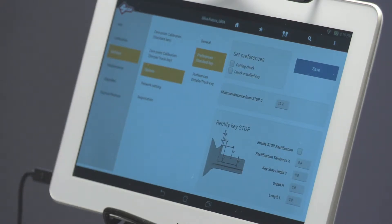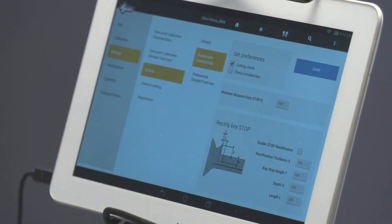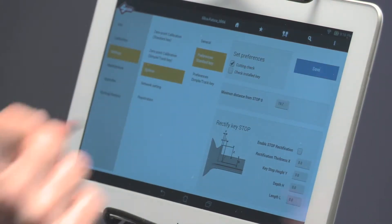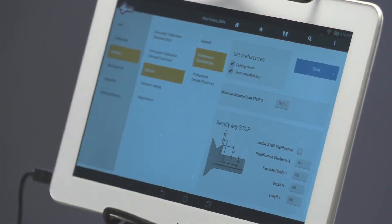Preferences Standard Key. Select the two boxes for Cutting Check and Check Installed Key. A blue check mark should appear in each box.